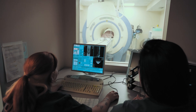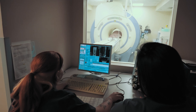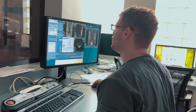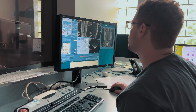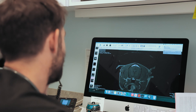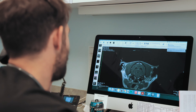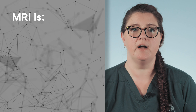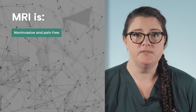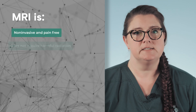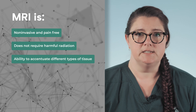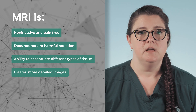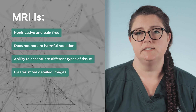We can provide higher quality imaging technology for diagnosing neurologic conditions than CT scans can provide, conditions that CT can even misdiagnose, leading to unnecessary treatments for pets and undue stress for pet owners. MRI again is non-invasive and pain-free. It does not require harmful radiation. It gives us the ability to accentuate different types of tissue and it gives us a clearer and more detailed image.